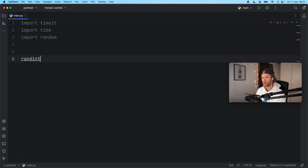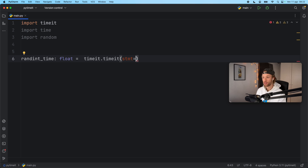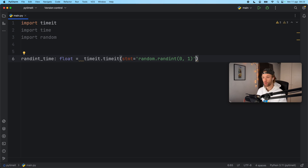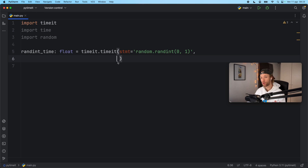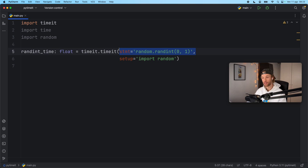To do this, I'm first going to create a variable called randint_time, which is going to be of type float, and that's going to equal timeit.timeit(). Here we need to pass in a statement, and you can pass it in as a string or as a function without any parameters. For the first examples, I'm going to be passing it in as a string. So we want to test random.randint in the range of zero to one — that is the line of code we want to test. We do need to provide some setup because this line of code is going to be independent of our entire script, so it's not going to know that we have random already imported. With the setup, we can define that we need to import random before we run this test. The setup will only be used once, and then it's going to perform the test 1 million times by default.